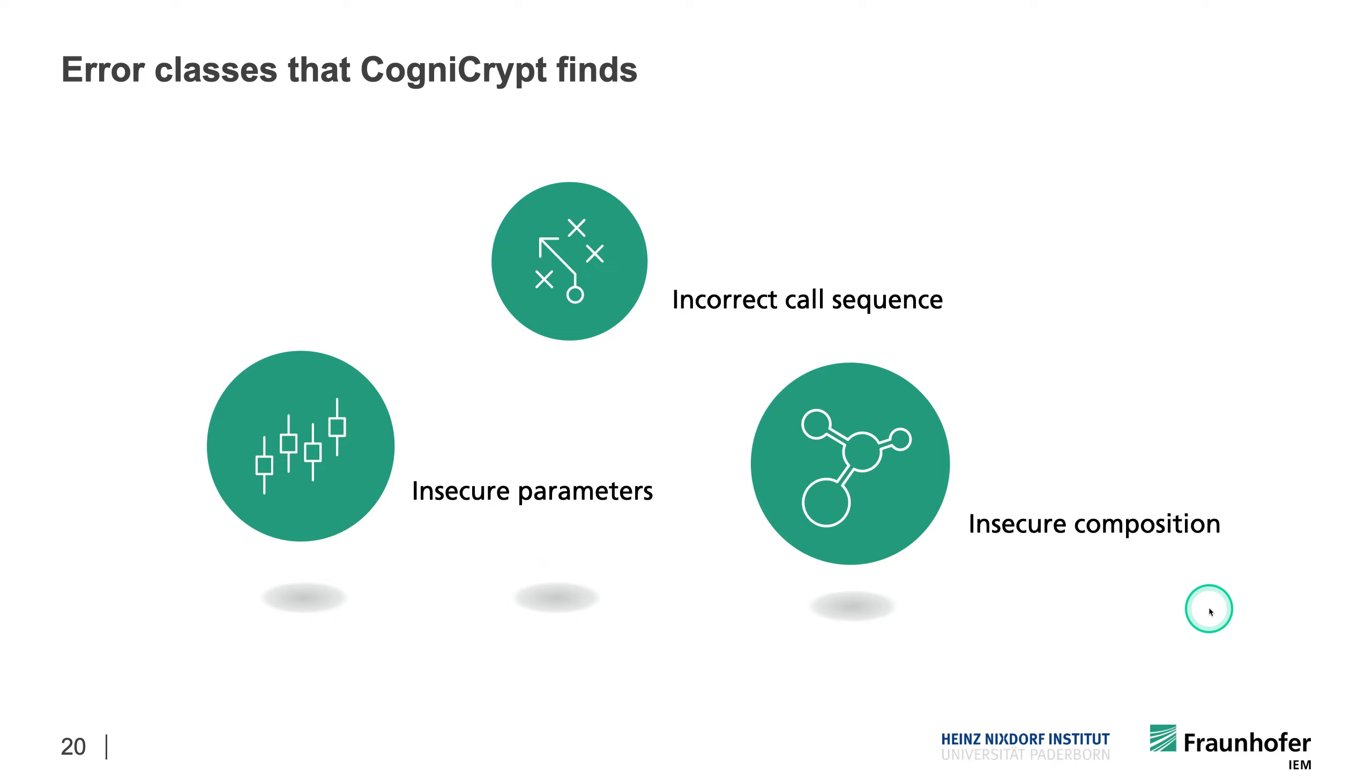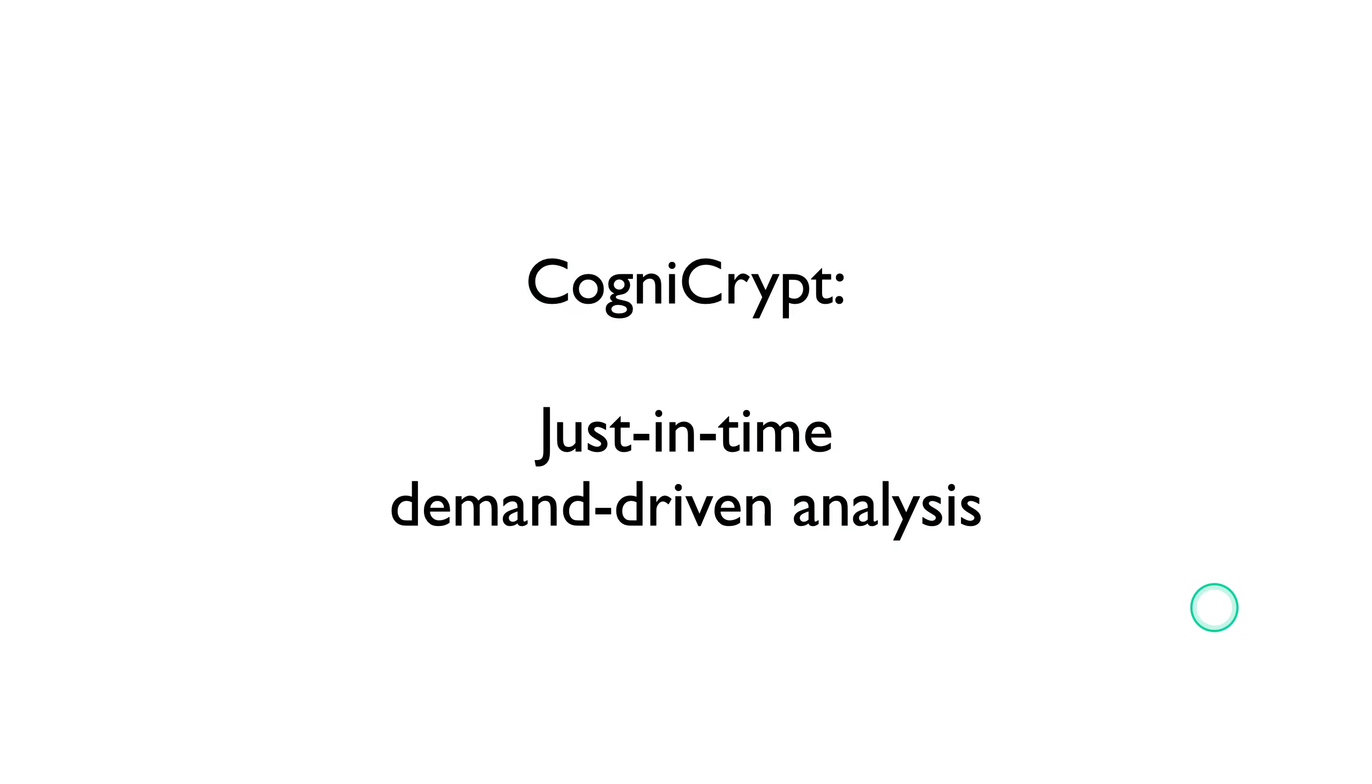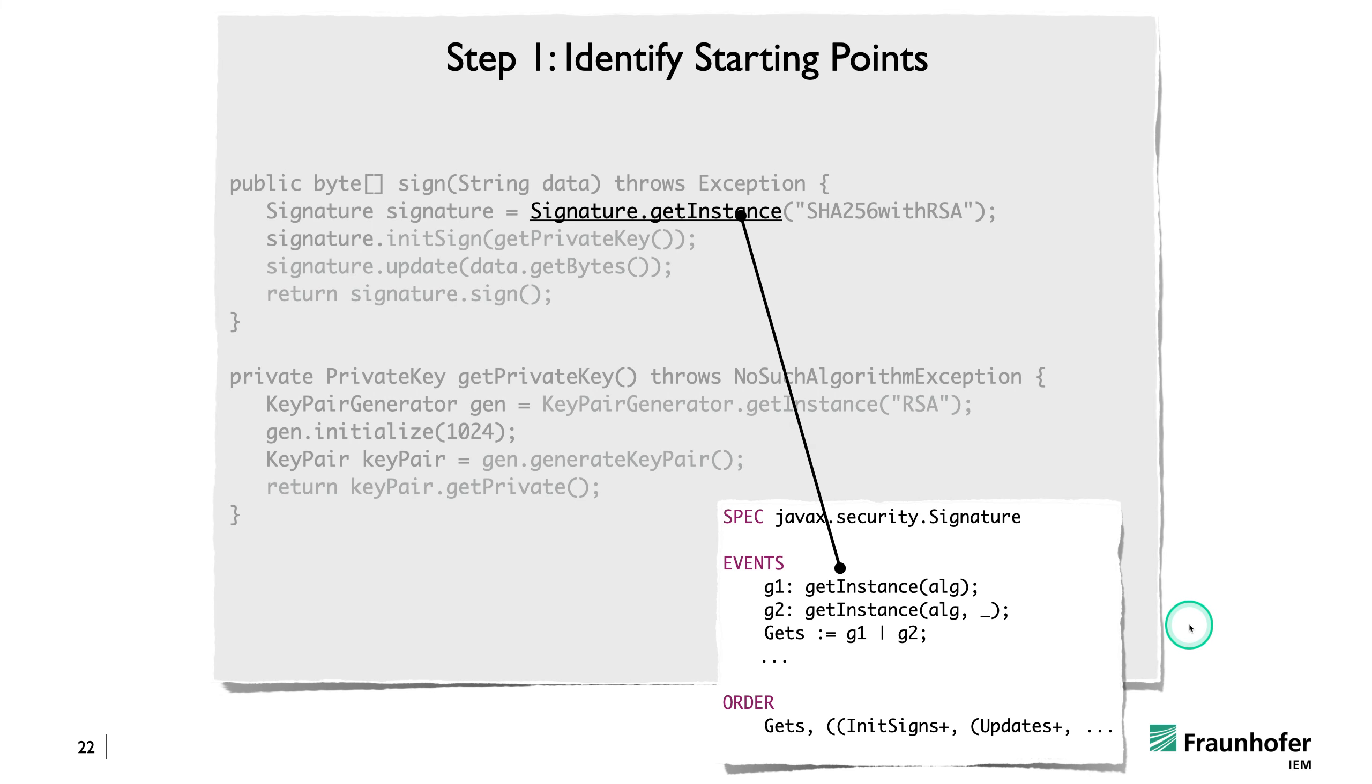That's how CogniCrypt works from the user perspective and what it looks like. On the next few slides, I want to show you how we actually do this in terms of the actual static analysis. And as I already told you briefly, it's basically a just-in-time demand-driven analysis. And as a first step, the analysis really identifies starting points.